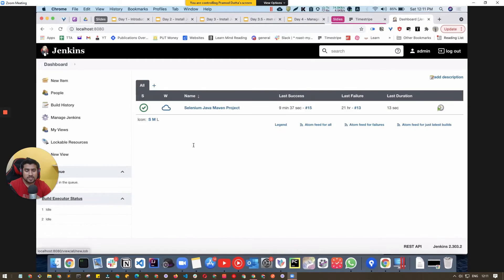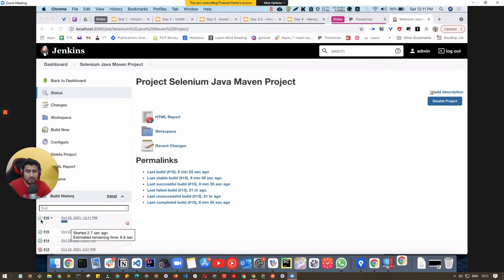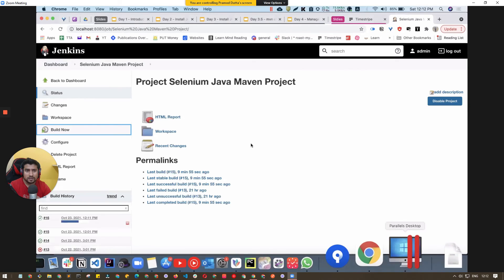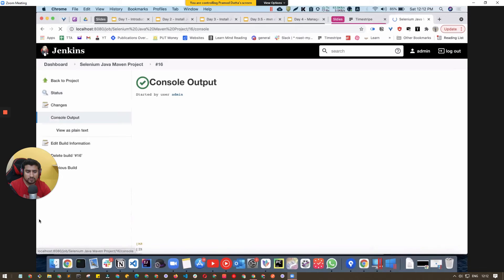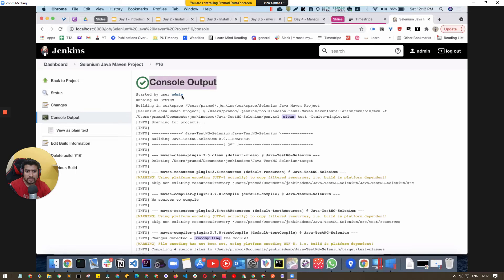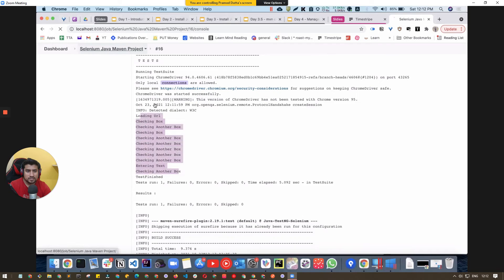On the dashboard I currently have one job. It shows the last success was nine minutes ago, last failure was about 21 hours ago, and the job duration was 13 seconds. Let's quickly run this and show how it works — I'll click 'Build Now.' Build number 16 is now running. You can see the browser open, which is the Selenium test running right now. If you click on the green icon you see the console logs. This is a Maven project running a pom.xml with a clean test command and a single TestNG XML file.